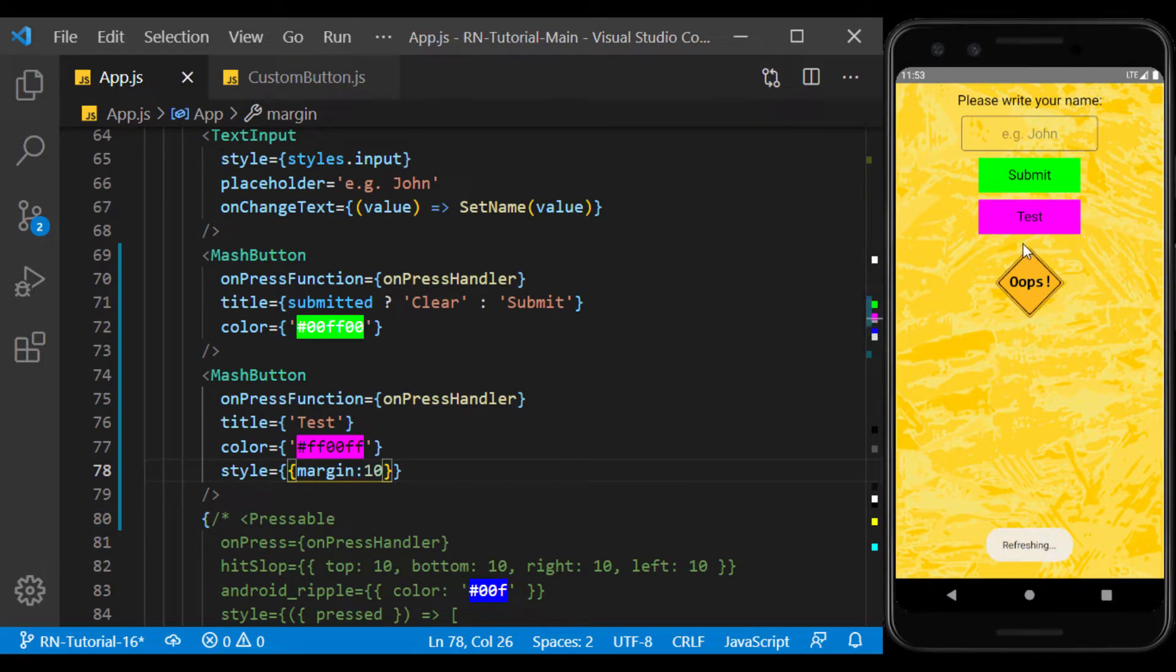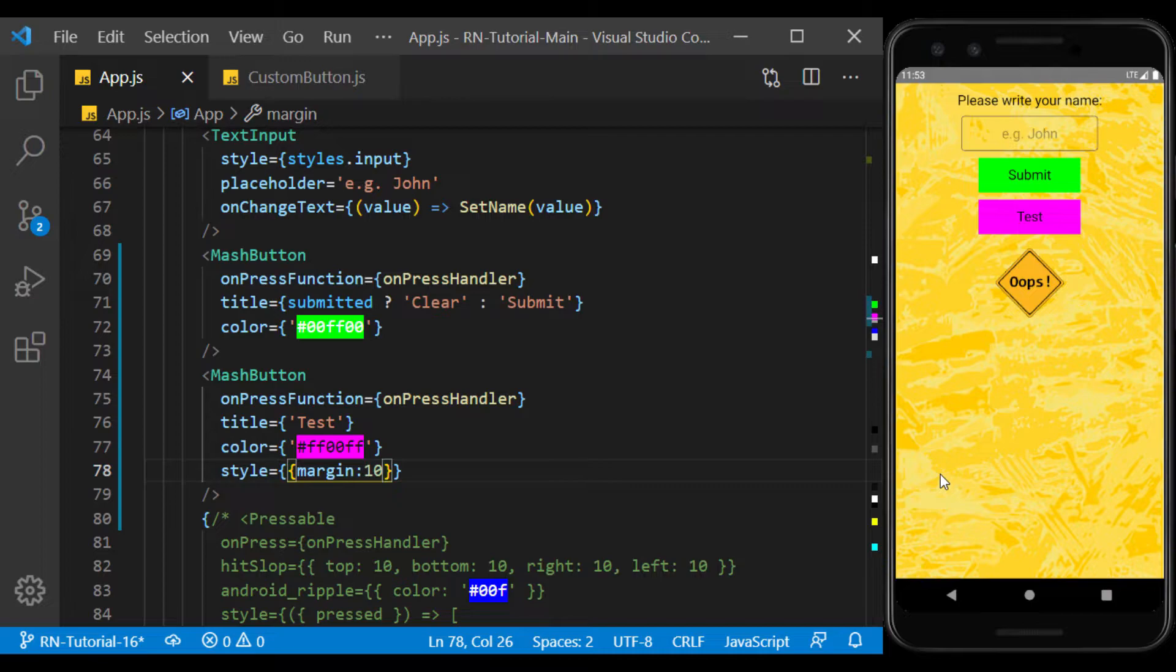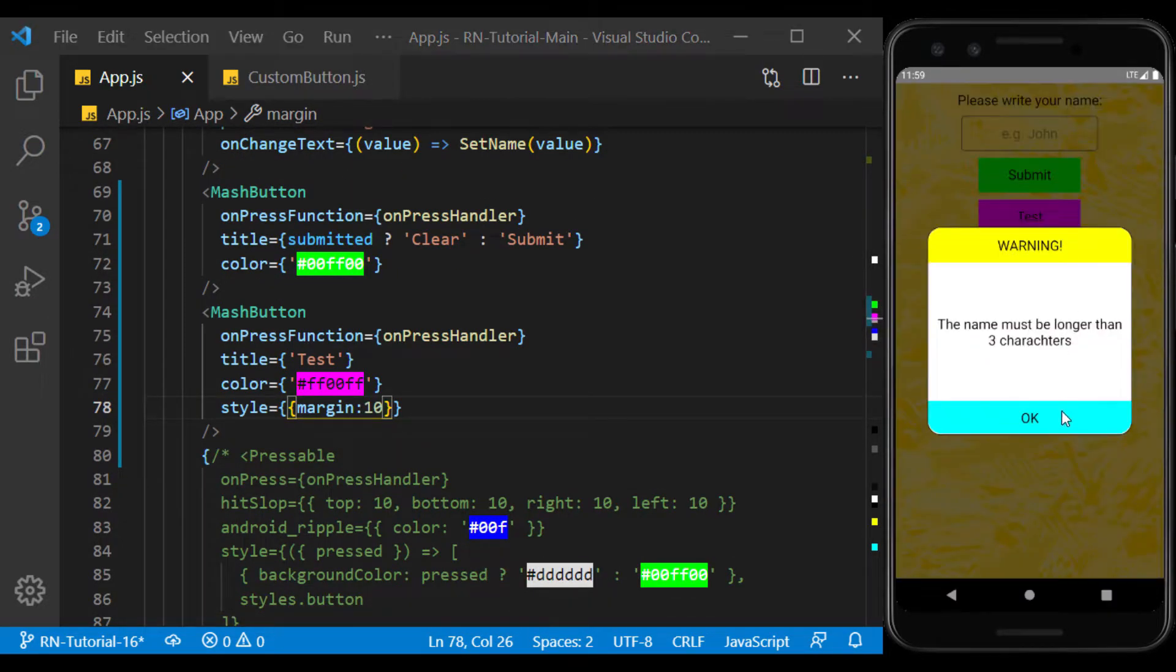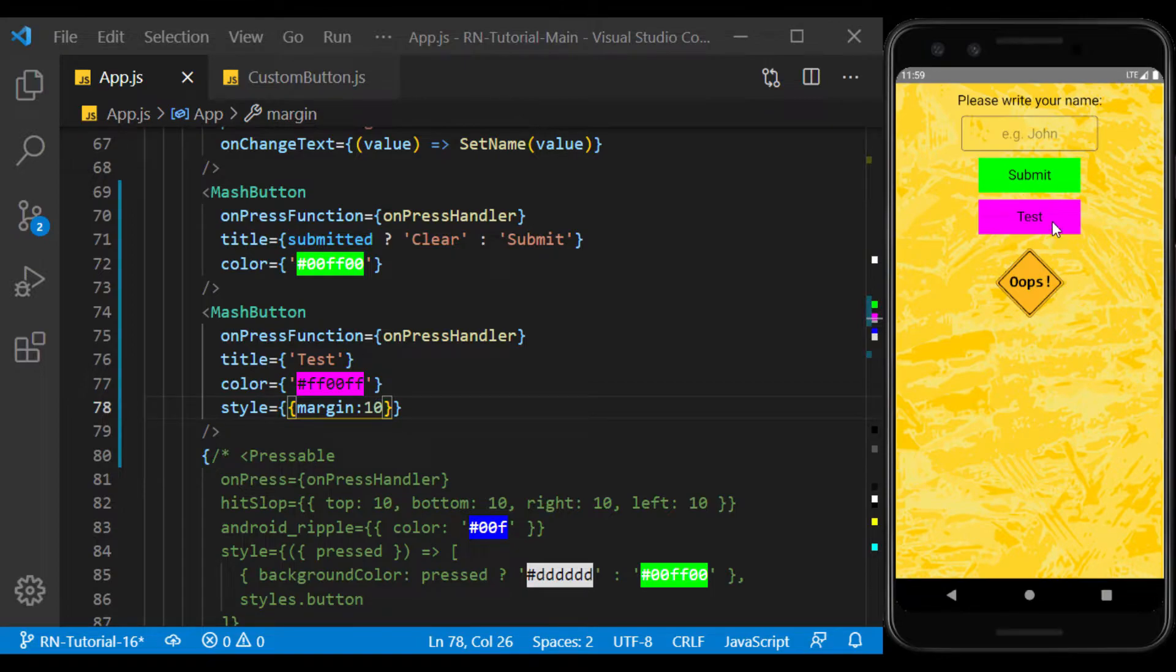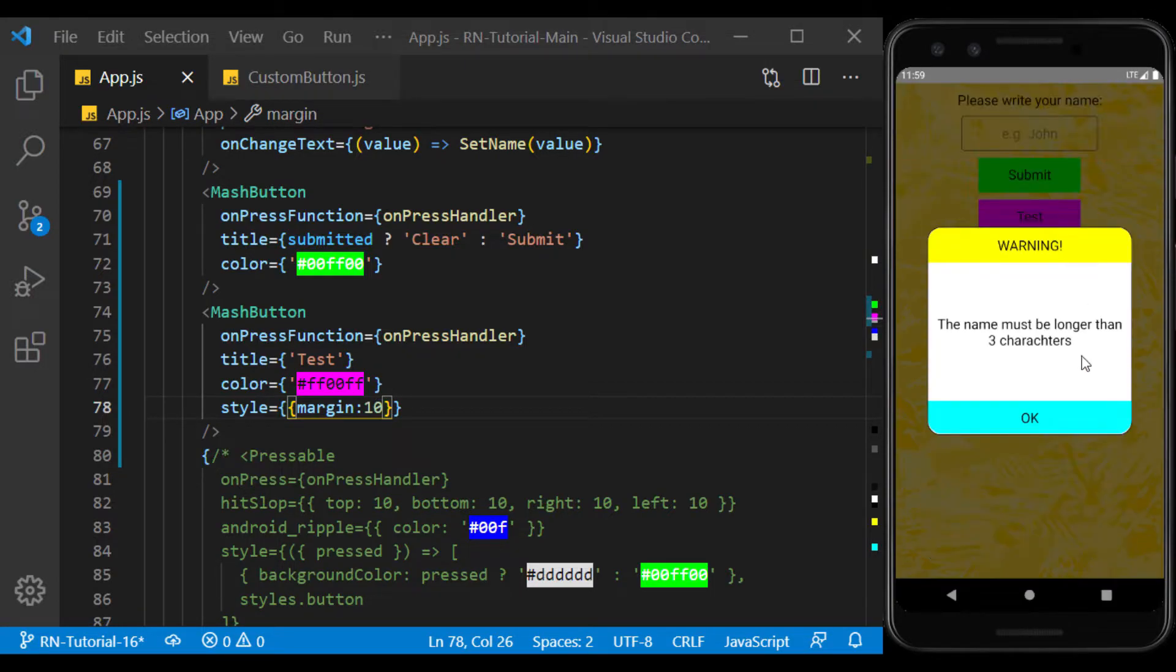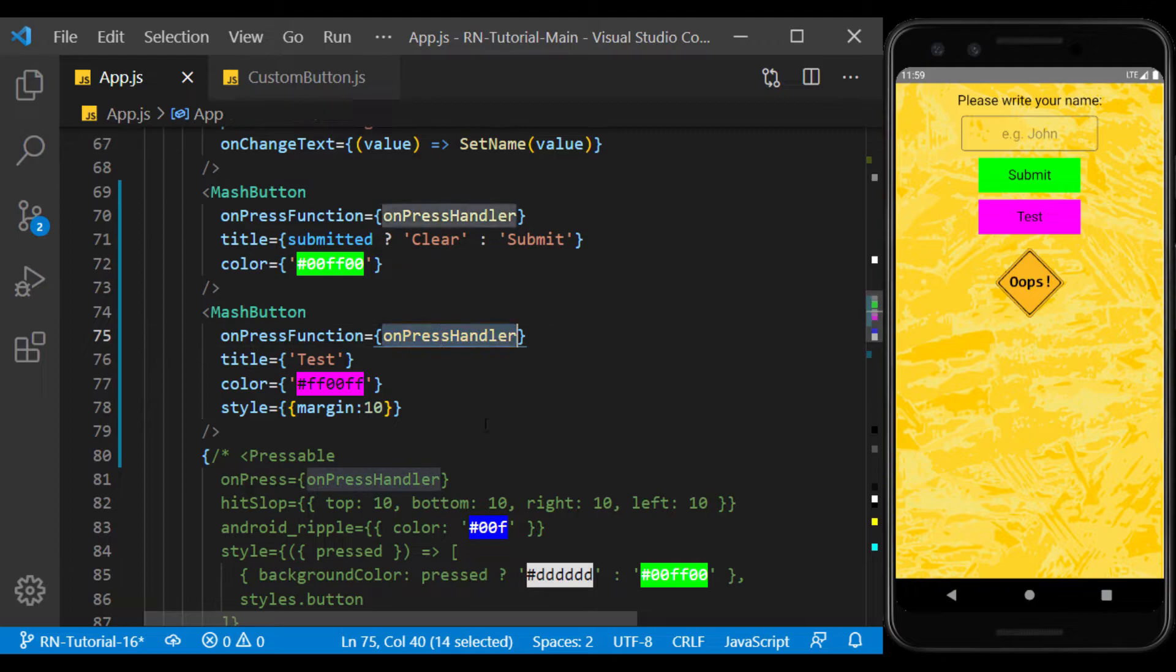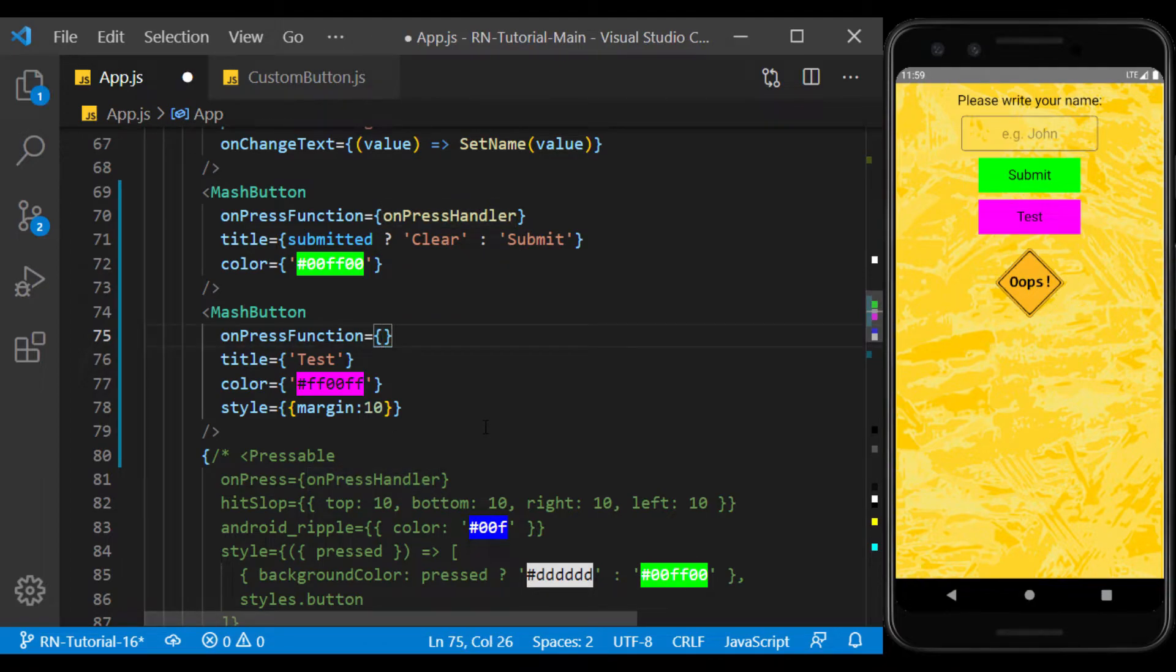Now any style we give to the button will be added to its default styles. As you can see, the margin was applied to the second button. Now the function of the two buttons is the same, and both work with the same function. The onPress function of each button can be specified separately with props.